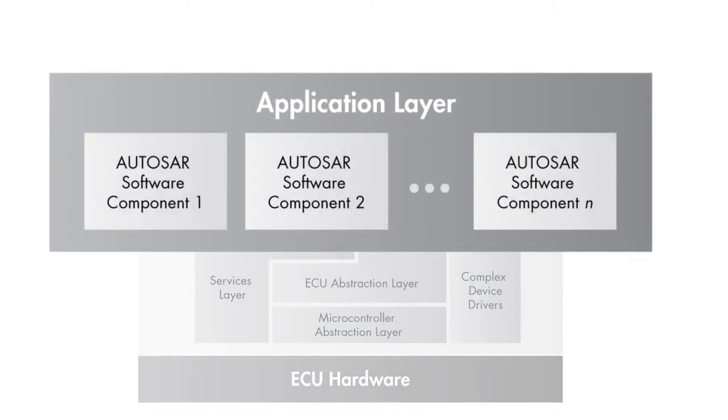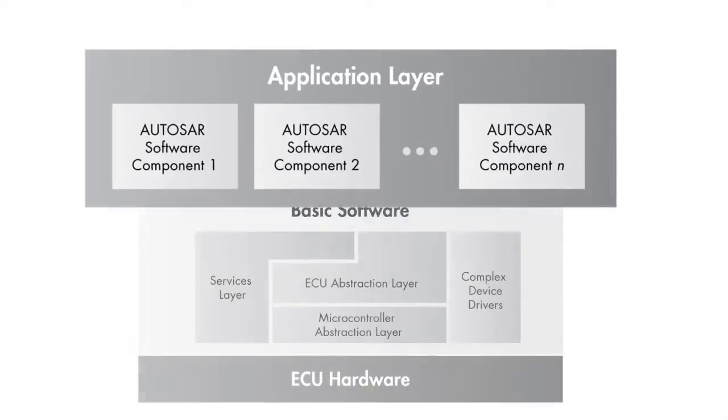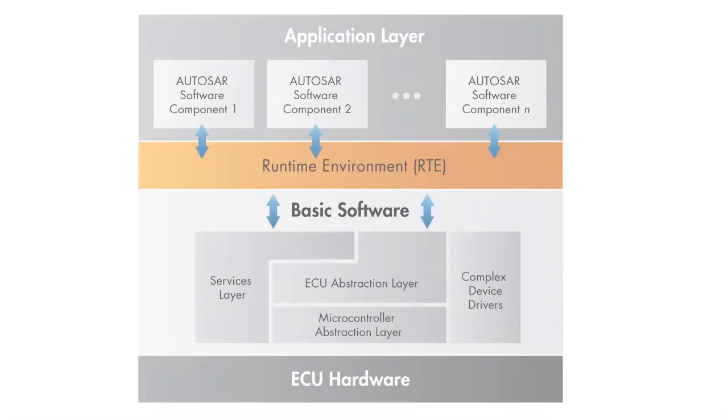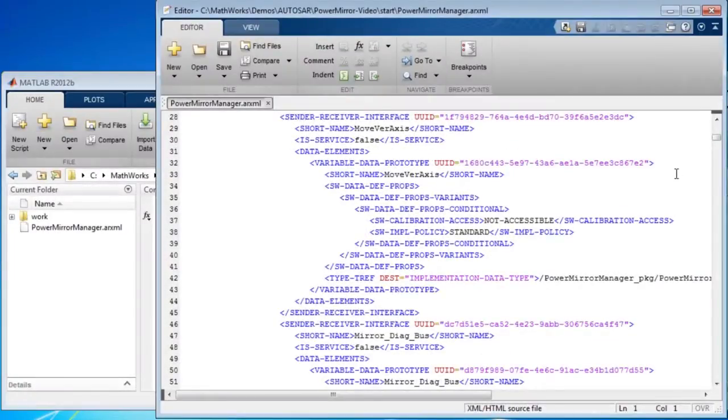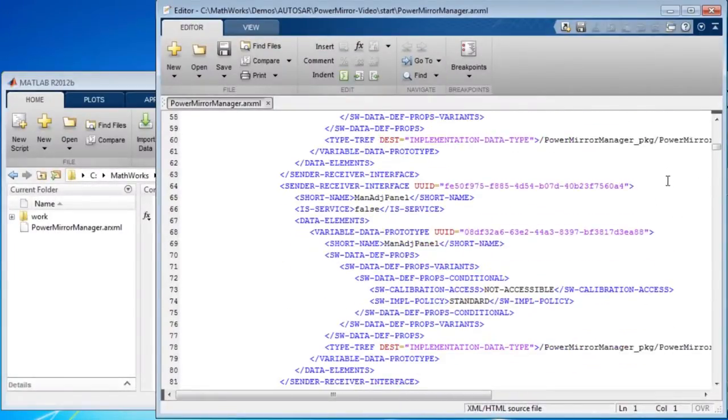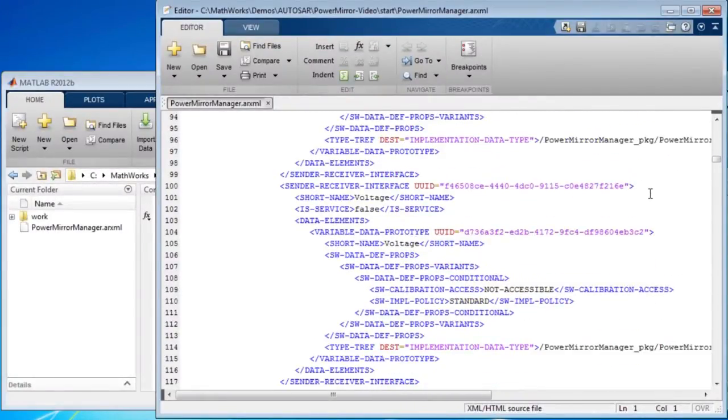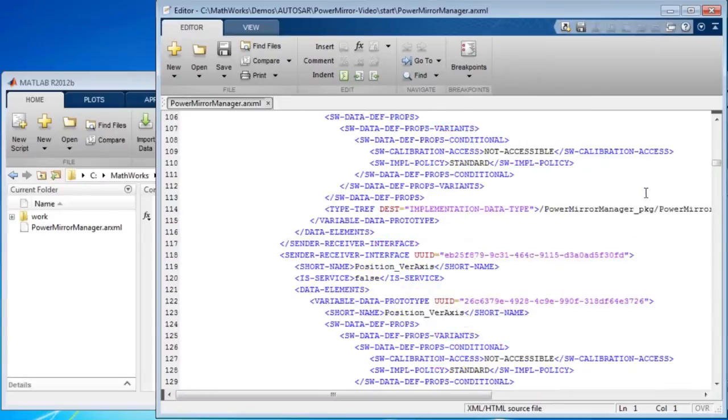Let's take a look at the workflow. You can use an AUTOSAR authoring tool to design the software architecture of a vehicle function. Next, you export the software component description files using the AUTOSAR ARXML format.